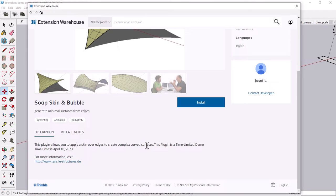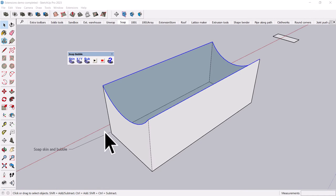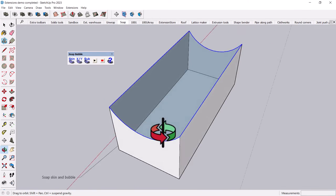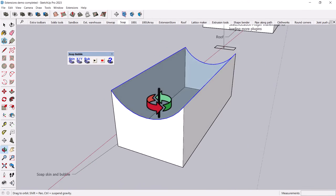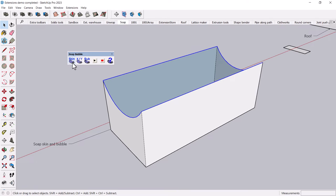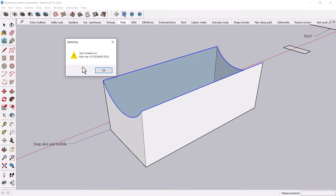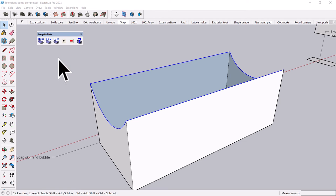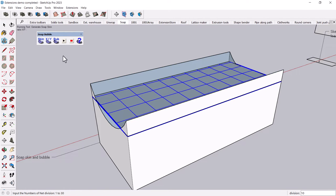But some of these, again, if you have a very specific use, you might as well give them a try. And for this tool, you basically can select a continuous edge of any configurations. And you can generate a skin over that selection. Just click the skin button or generate soap skin.